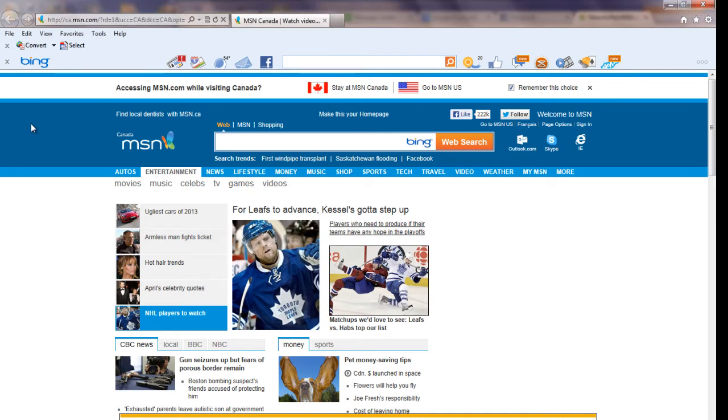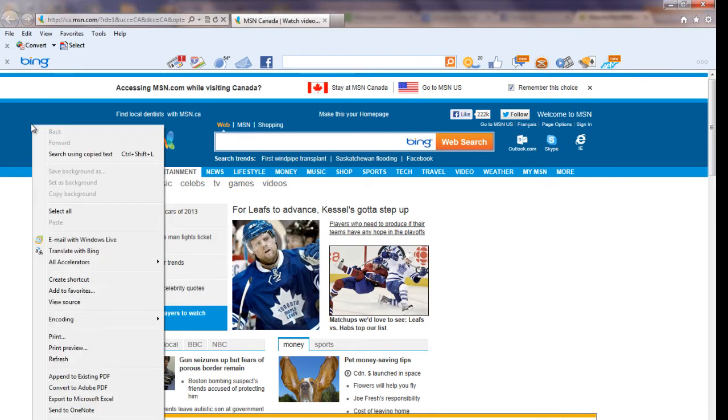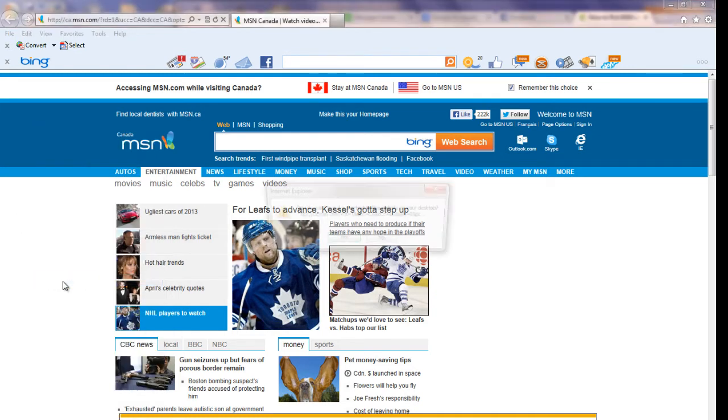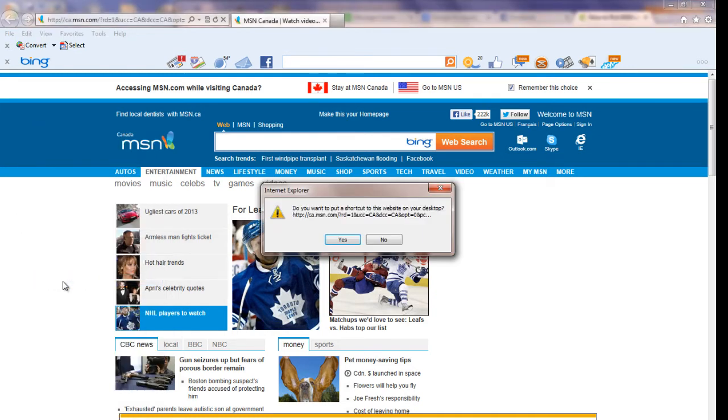Open MSN.com on your Internet Explorer browser. Move your mouse pointer to the top left side of the site. Right click on the mouse and select create a shortcut.